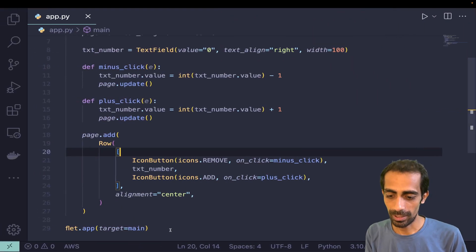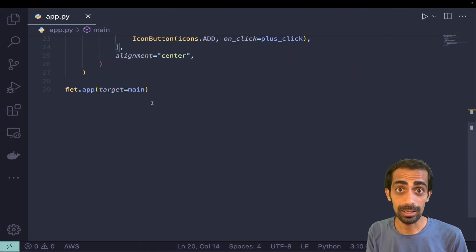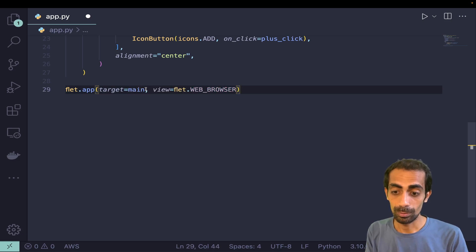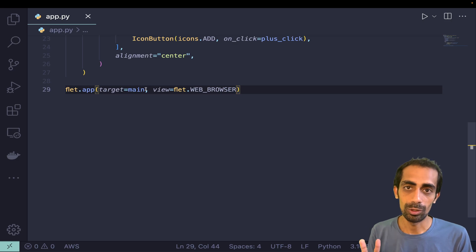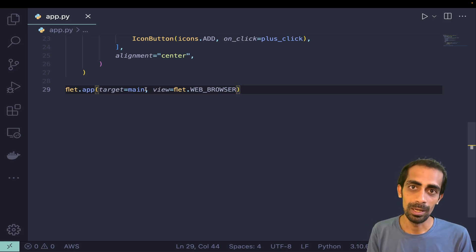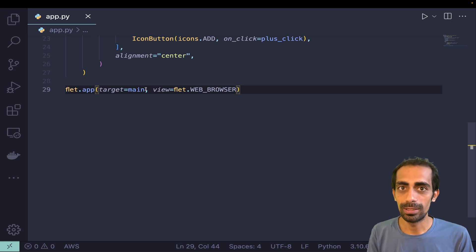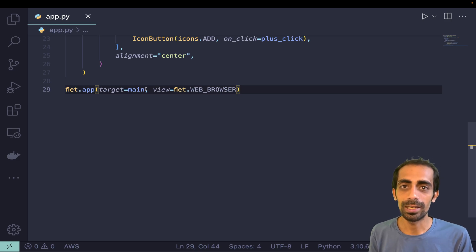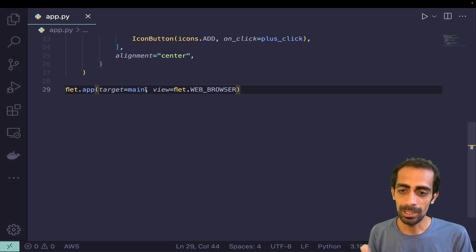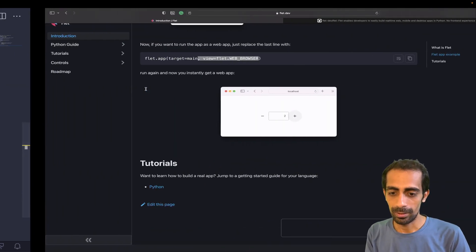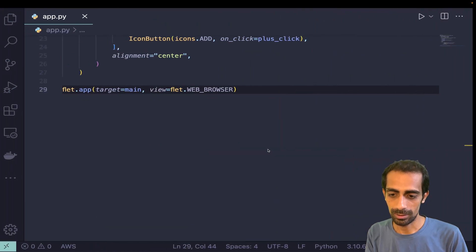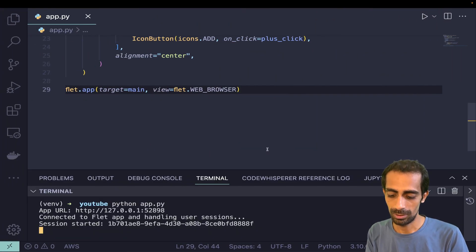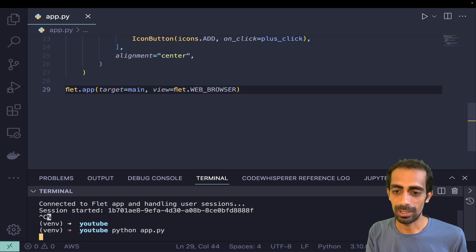We can run this thing directly in the web. Before proceeding, there are three targets available: Windows, Mac, and web. For mobile developers, you still need to wait. It's still in beta, but let me try opening it in the browser.